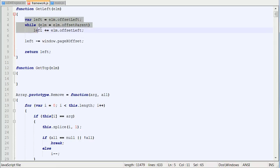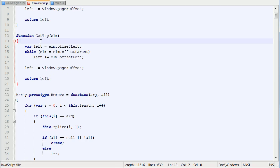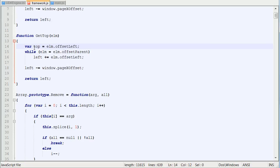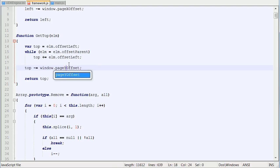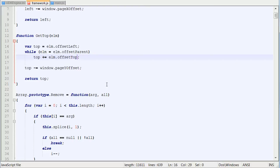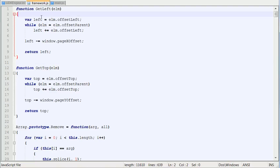And we can pretty much do the same exact thing for good top, so just copy and paste it and call it top. Replace all the lefts with tops. Replace page x offset with page y offset, and offset left with offset top. I believe that's all the changes I need to make, so now we can get the left and the top of the element.